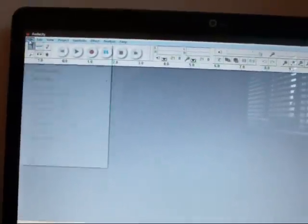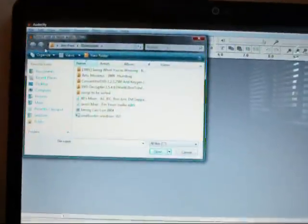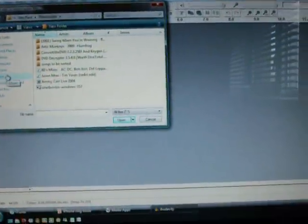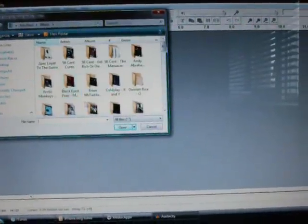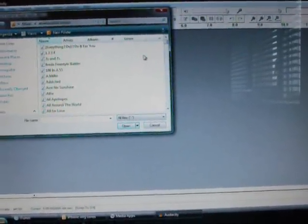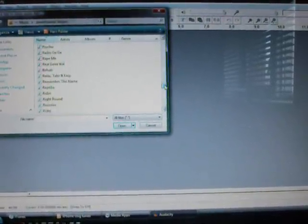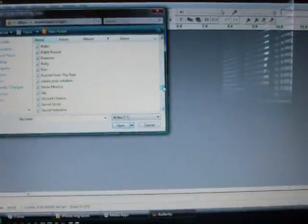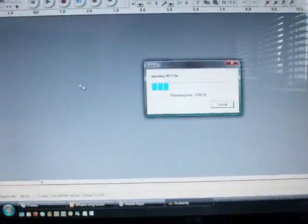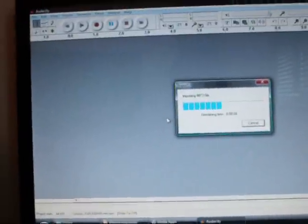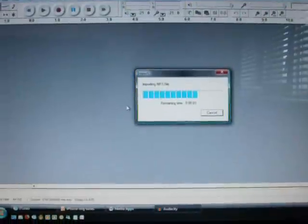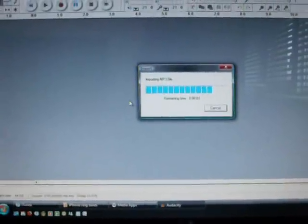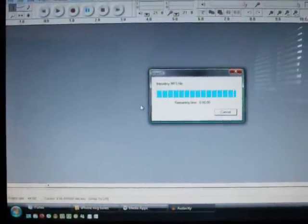First thing you need to do: open Audacity, file open, find the song that you want to take a cut from the program. For me, I'm going to do Rusted From the Rain. Right now the song will import into the program.